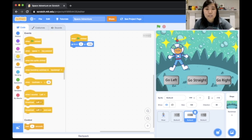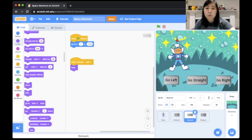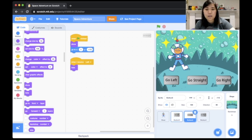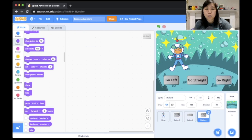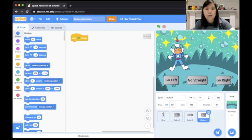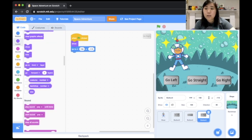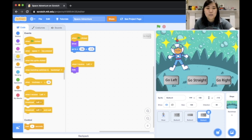For the Go Right button, when the green flag is clicked it goes to x 156, y negative 115 and shows. When it receives the 'left' broadcast, it hides. So all three buttons hide when the left button is clicked.